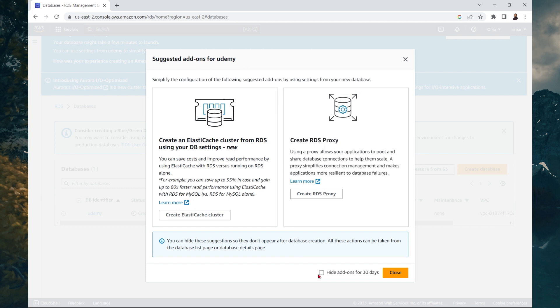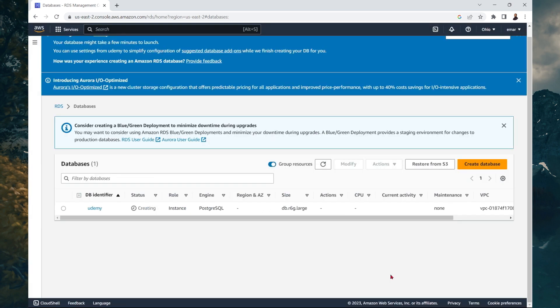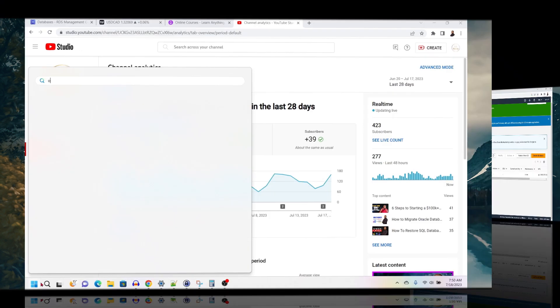And your database will take a few minutes to create. So for the add-ons for the database instance, we can select close. We don't want that right now. This will take about five to 10 minutes to complete.